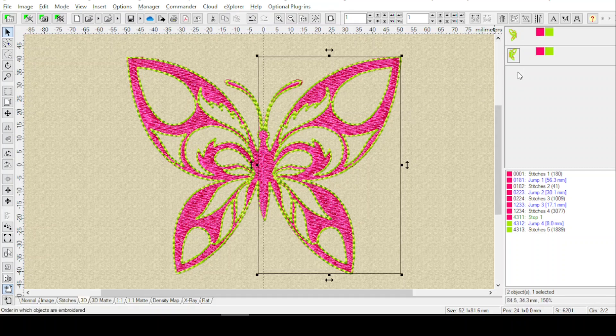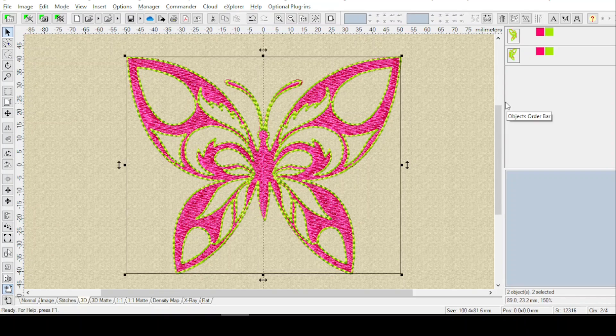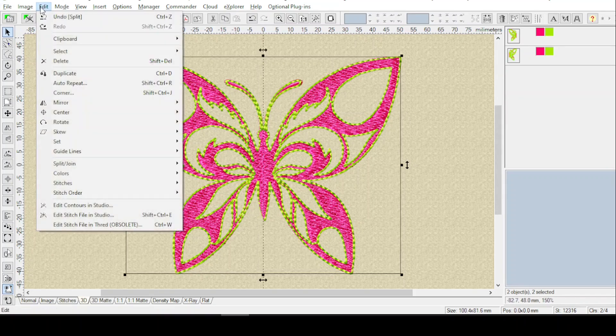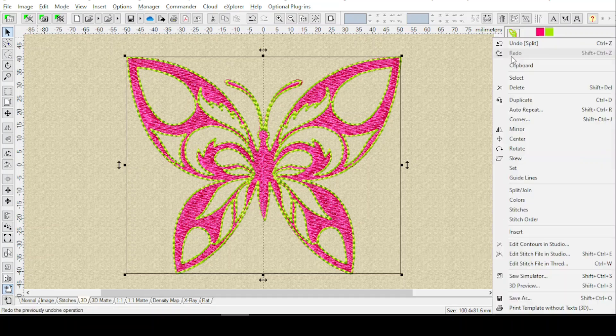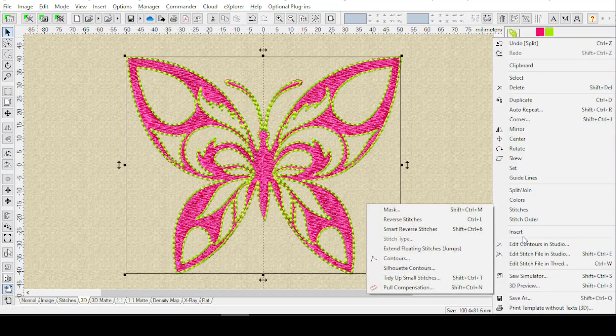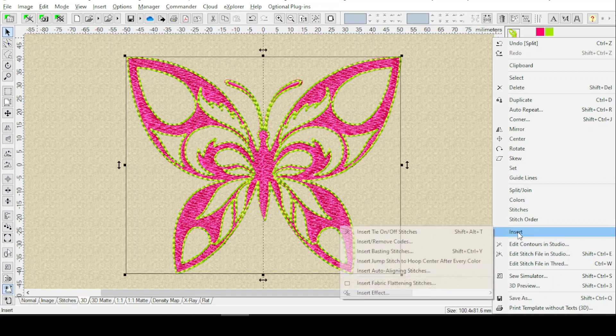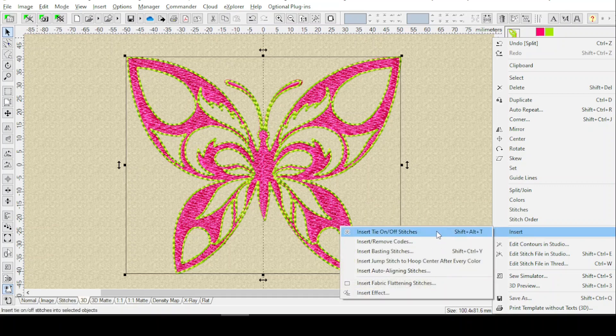So select all, either hit control A, or you can do edit, select, select all. And once they're all selected, you'll right-click, and you'll go to insert, insert tie on off stitches.